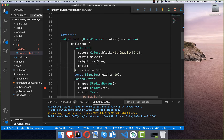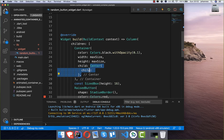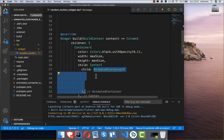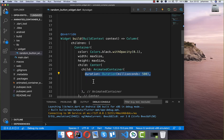Now we continue in our playground and first create a Center widget. We want to center our AnimatedContainer, then put the AnimatedContainer inside. Now we give it a duration to specify how long the animation should last.